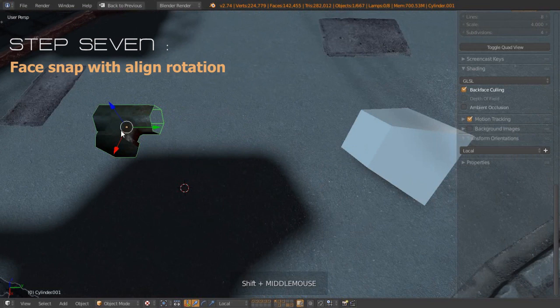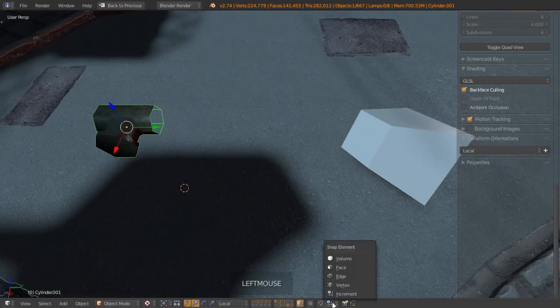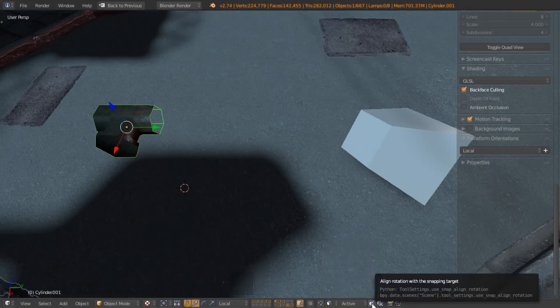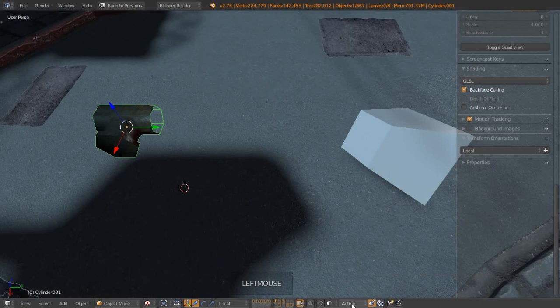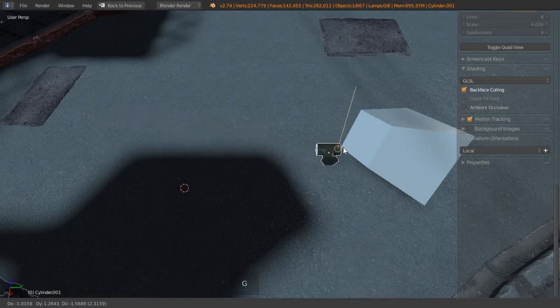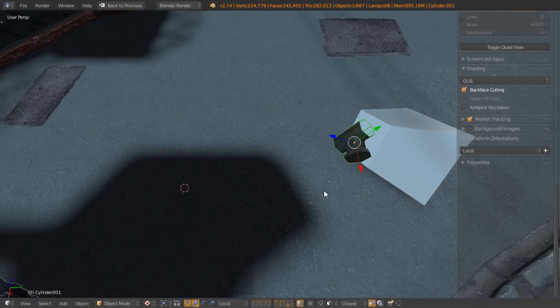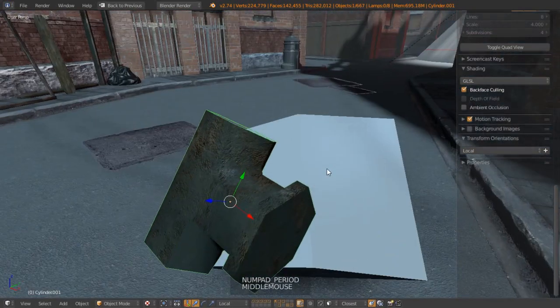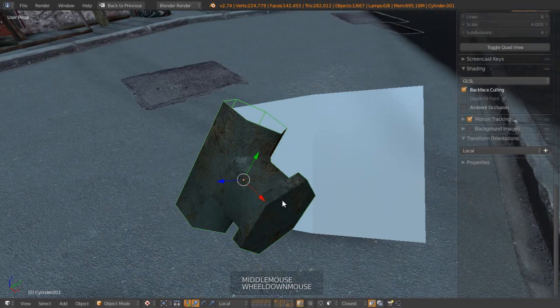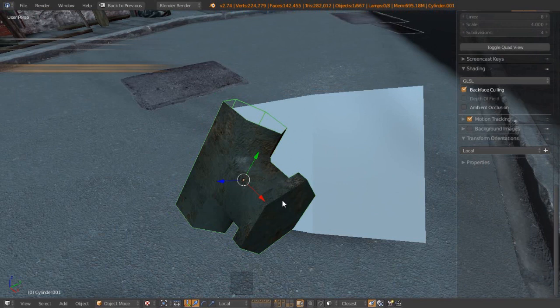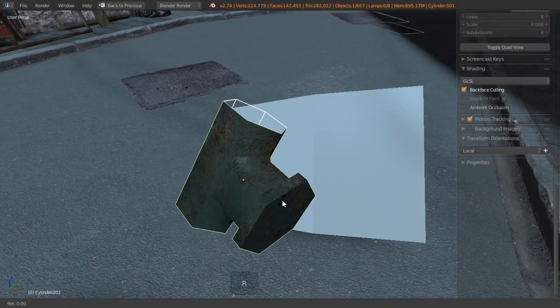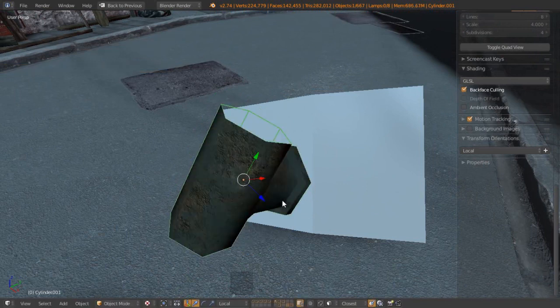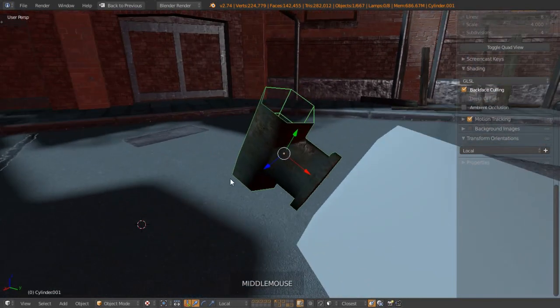Basically we want to now snap this face onto this face. Let's switch over to face snapping, enable the rotation alignment when we snap, set this to be closest, and press G. Then hold Ctrl and just indicate to that face there. Zoom in with full stop on the numpad. It's not quite perfect. What we're going to do instead is just rotate by 90 degrees along the Y axis. So let's R, Y twice, and then 90, and then Enter. You can see that's basically worked a lot better now.